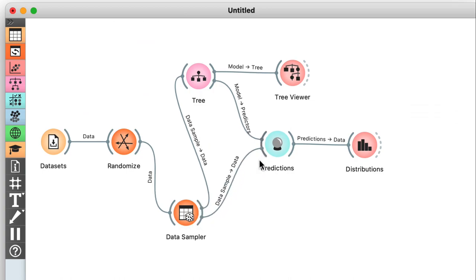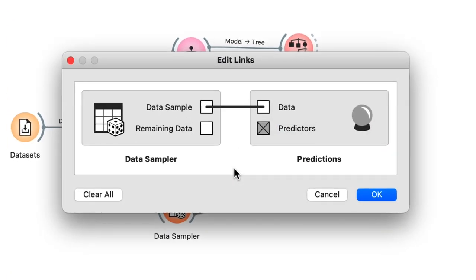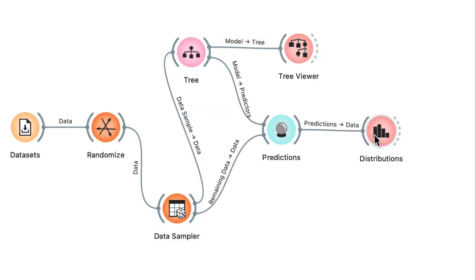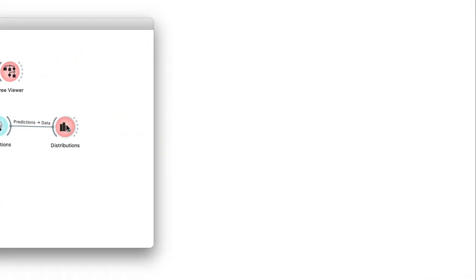Now in order to do this, I'll have to link the remaining data output from the sampler to the predictions widget. So this is my new workflow. Remember, I'm training the tree on the training data comprising 70% of my initial dataset, then testing it on the remaining 30%.